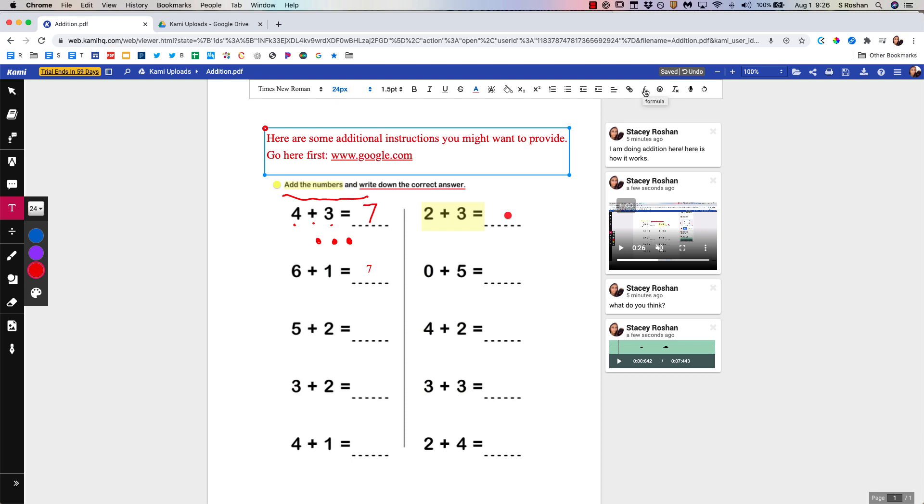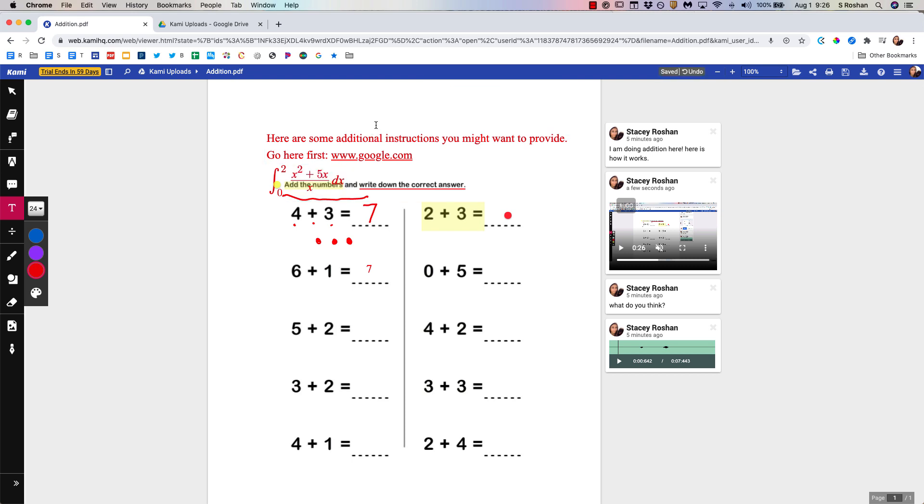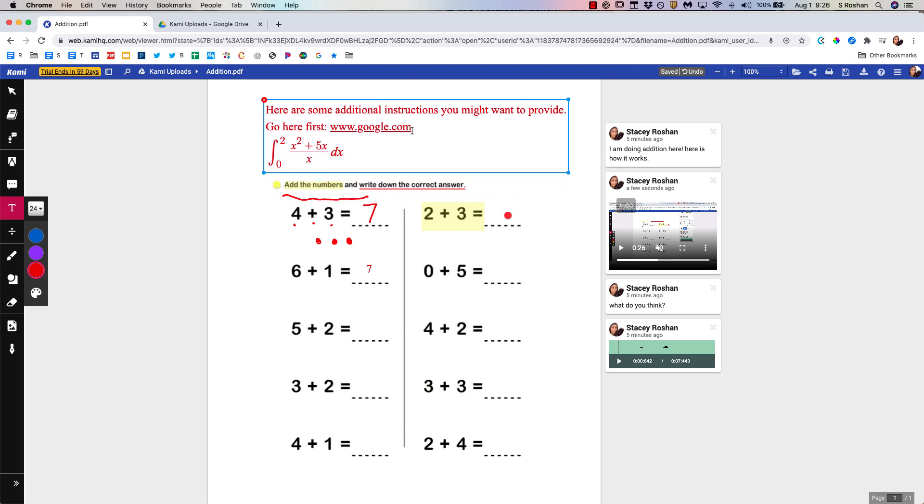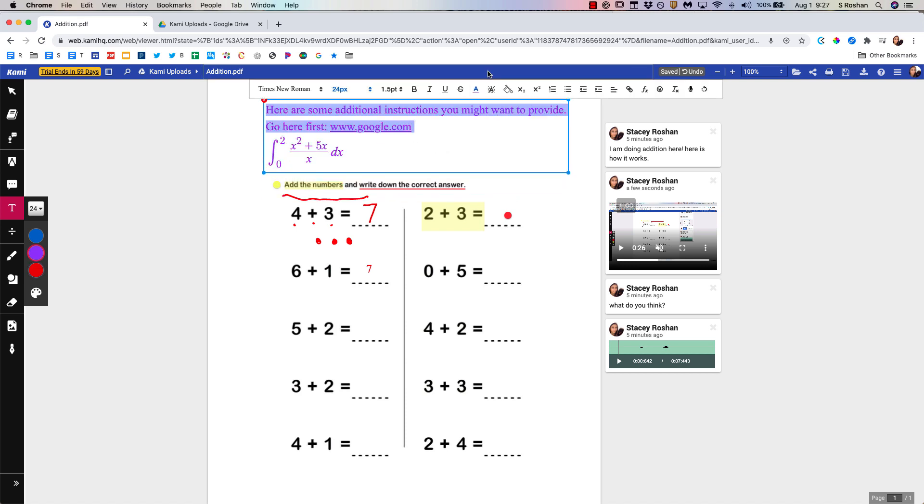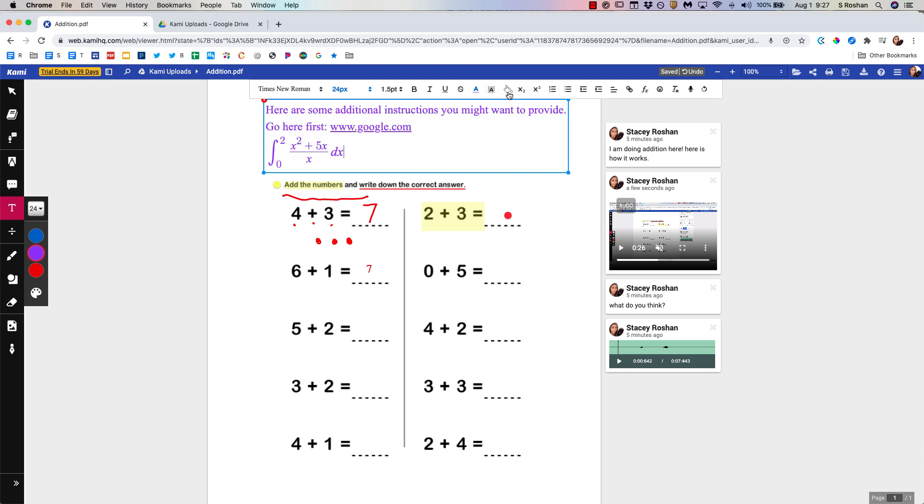And as a math teacher I'm always excited when there is an equation editor and there is a great equation editor in here. So integral from zero to two of let's do a fraction just like that. And then of course I can move that around change the color. I can change the background color. I have a lot of different options in here. I can add bullet points and I can do voice typing in any text box as well.